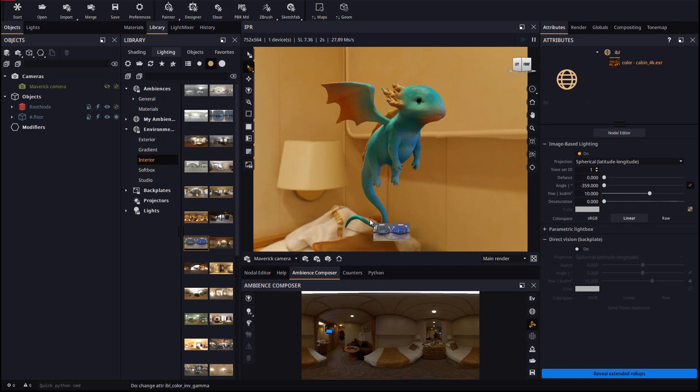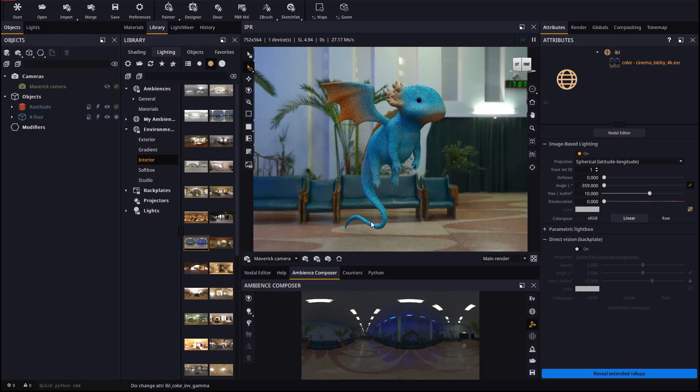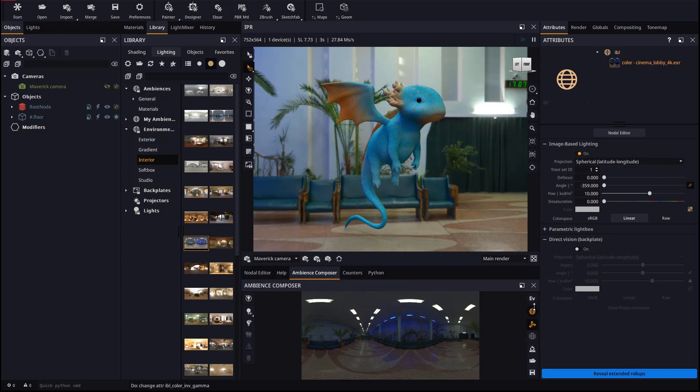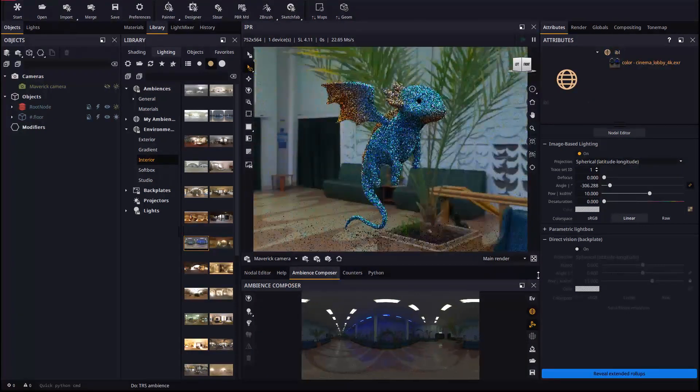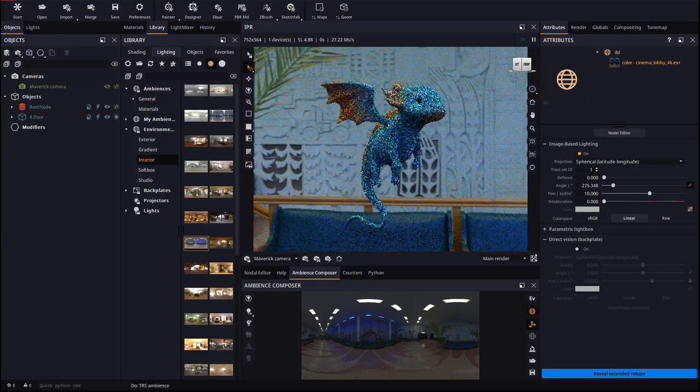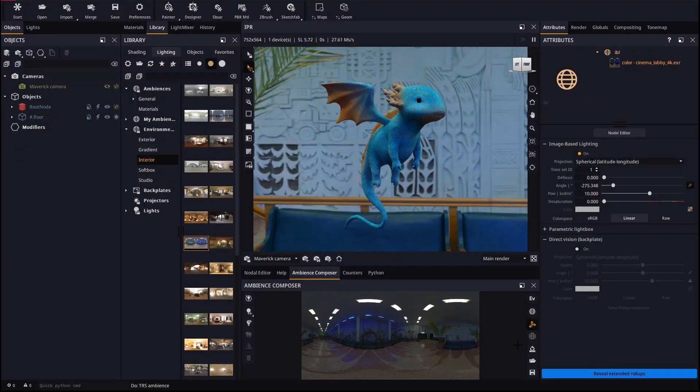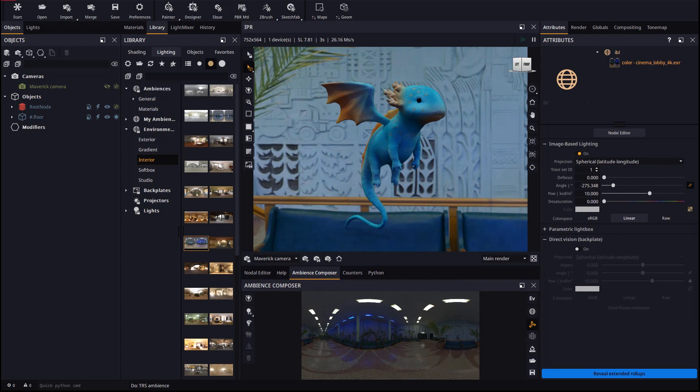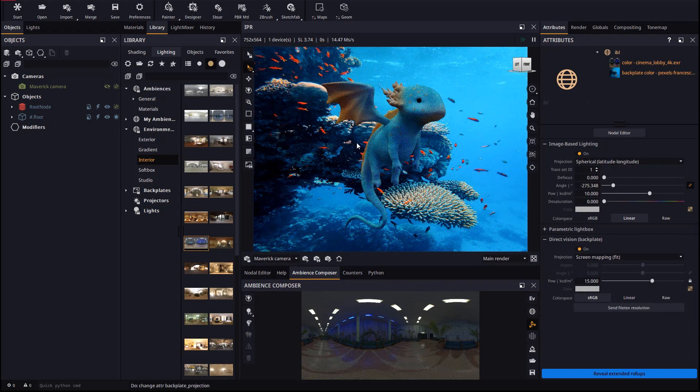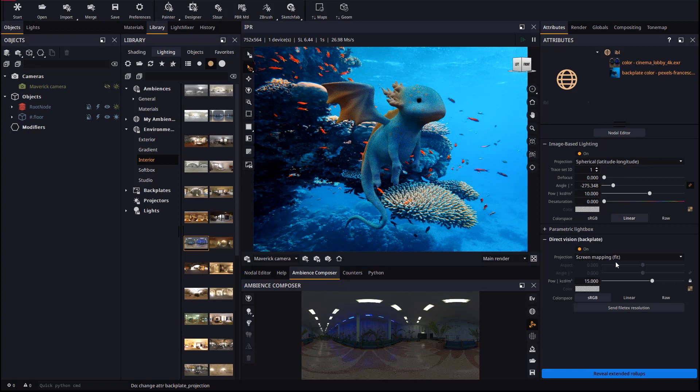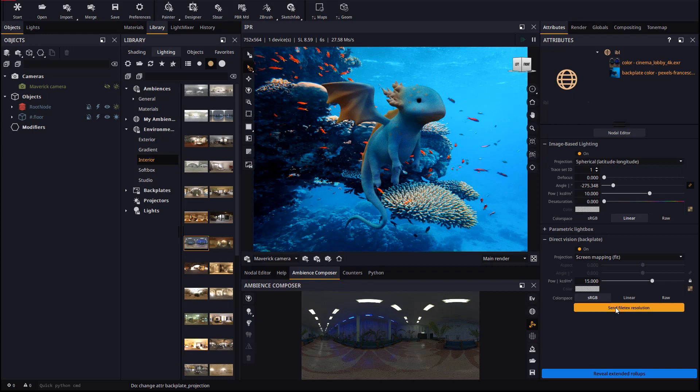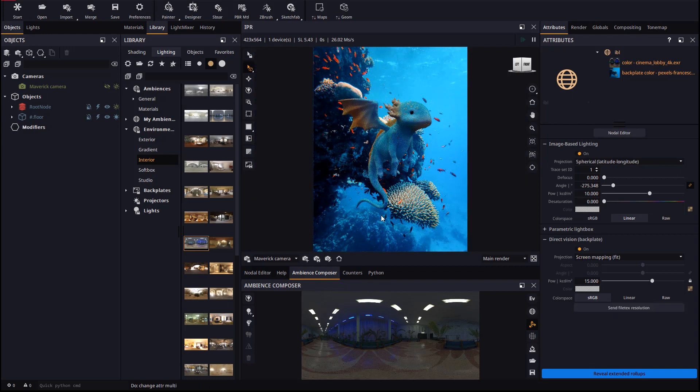Remember that ambiences can be easily rotated from the Ambience Composer panel. Once we decide over one, we will set this Marine Depths background image we have on our hard drive. Dropping an image to an empty area in the IPR automatically sets the image as backplate. We will use the Send File Text Resolution button so the render resolution matches exactly the resolution of the backplate image.